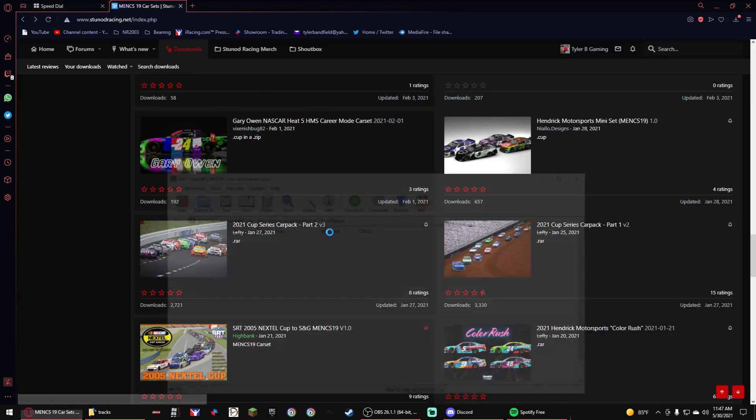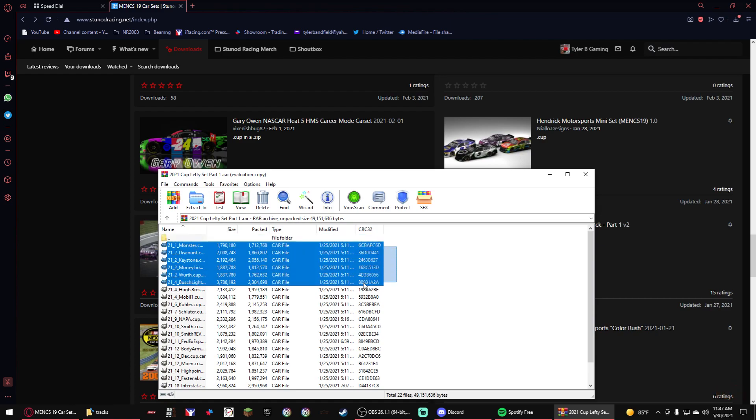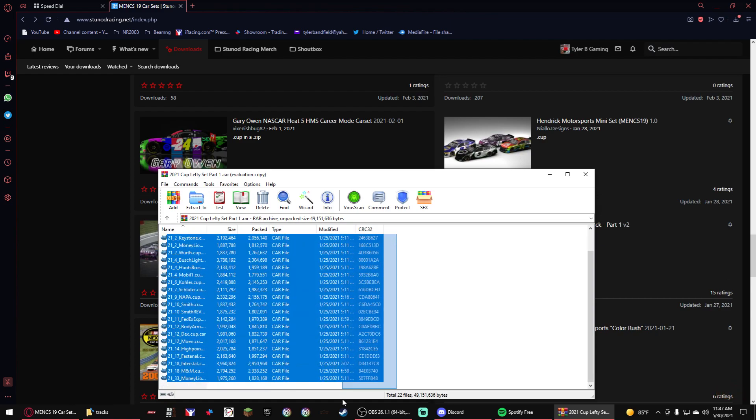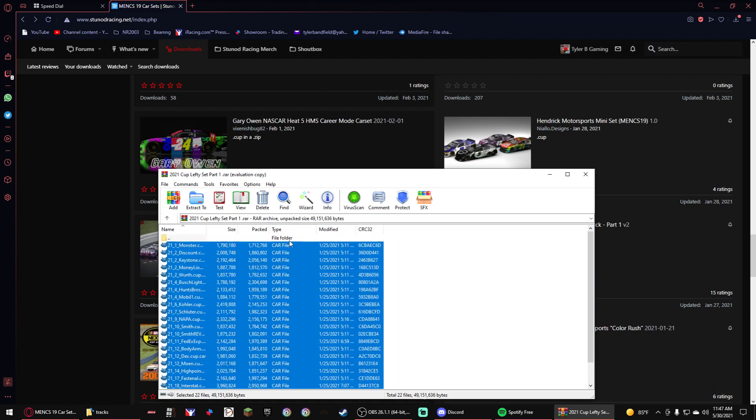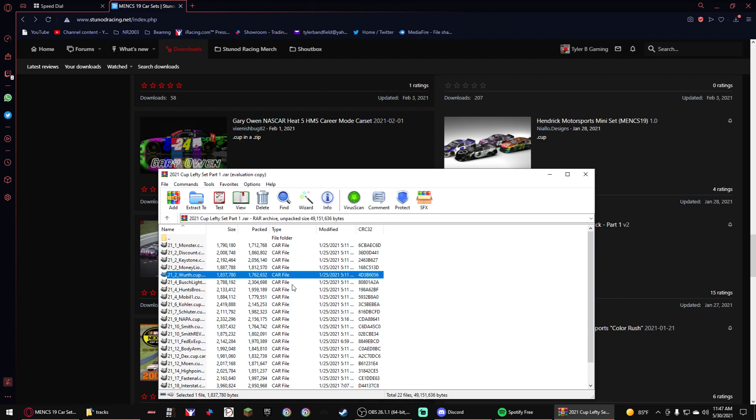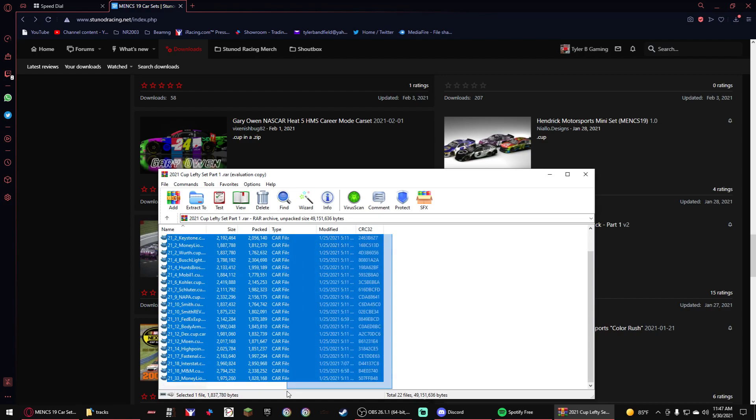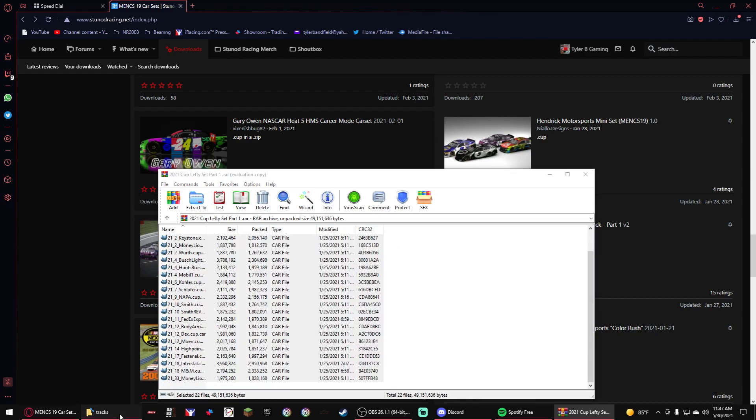So then you hover over it. You go all the way, you scroll down while you're holding your thing. Then you drag on. So you select all these.